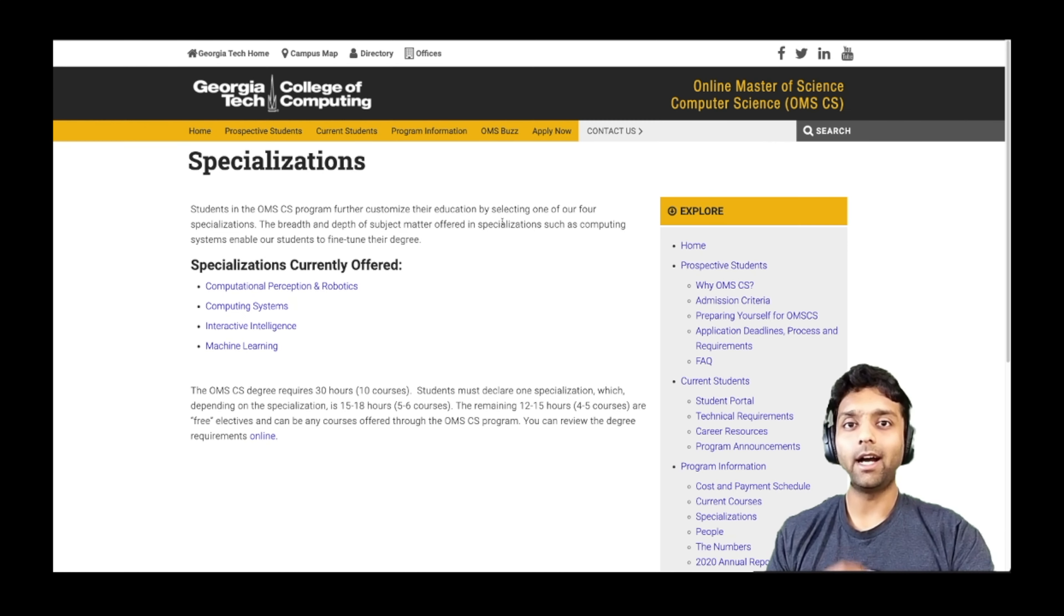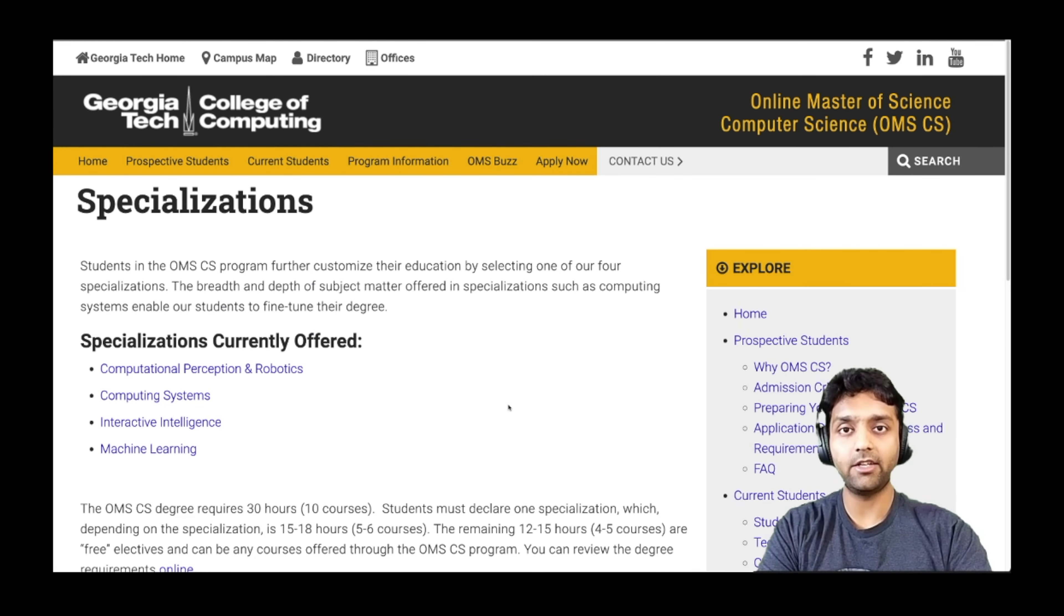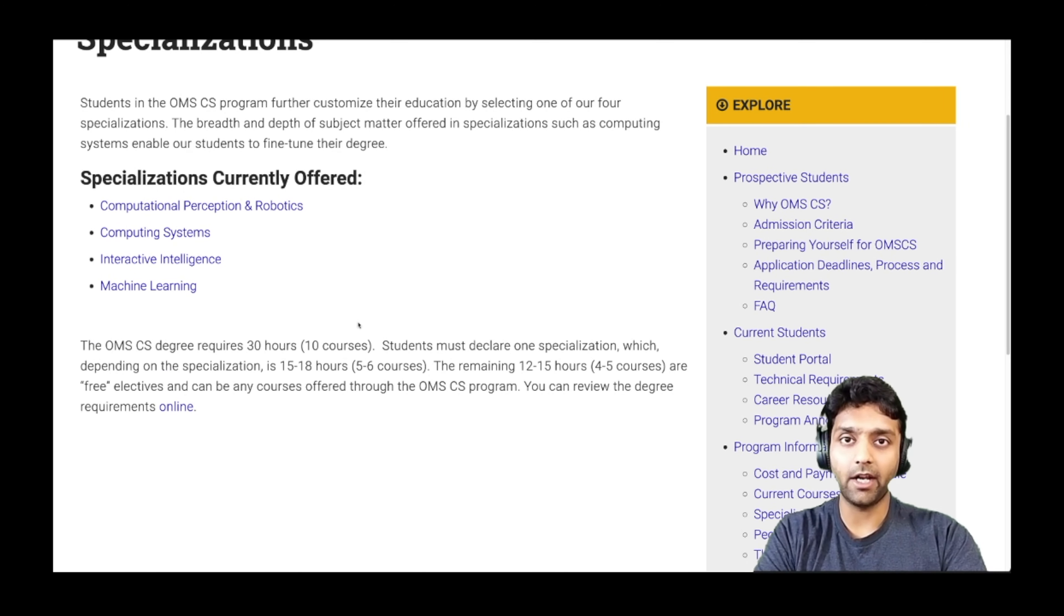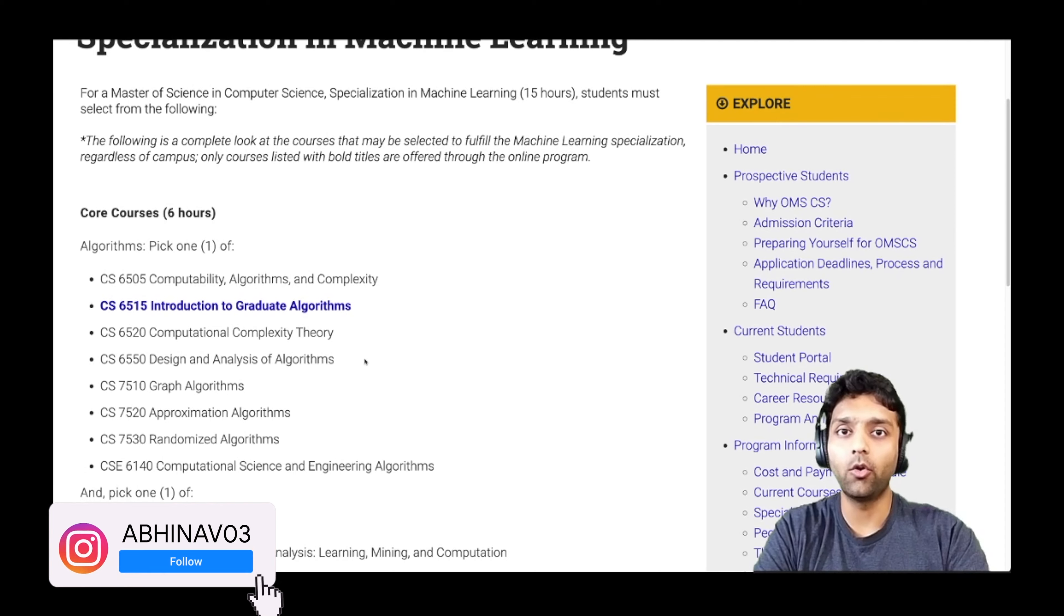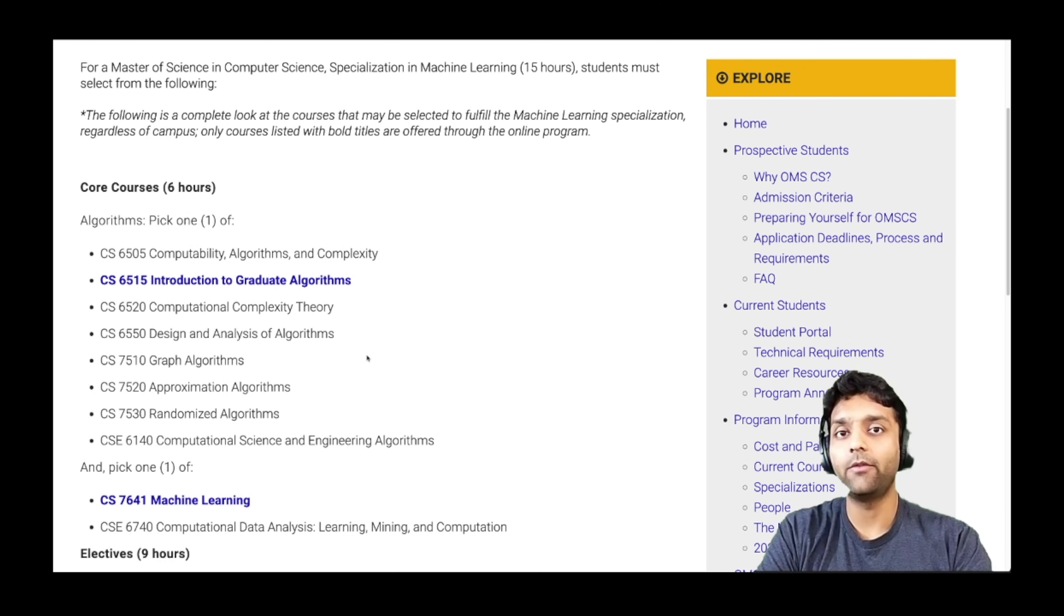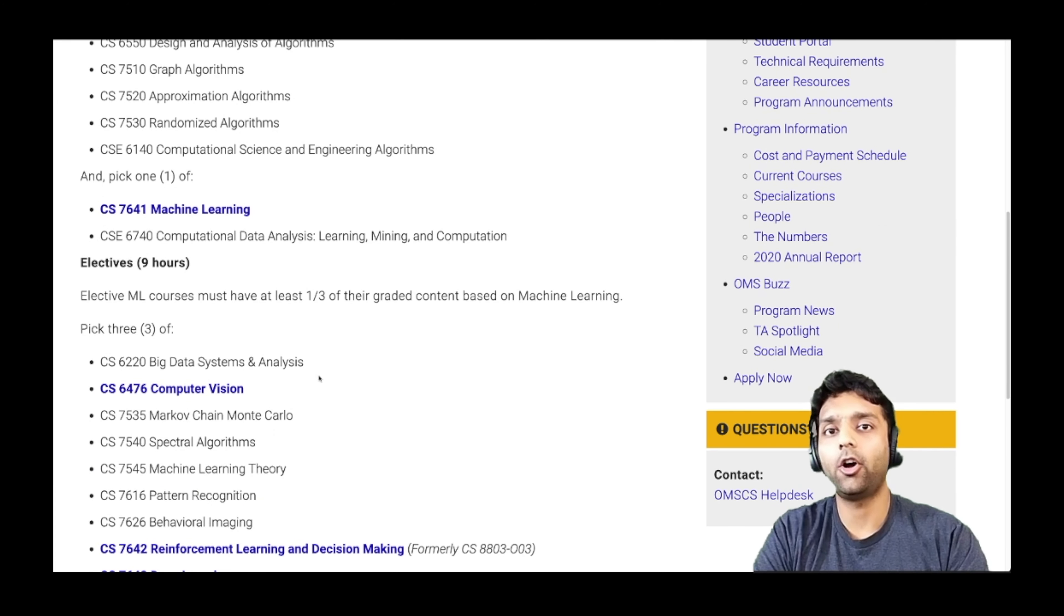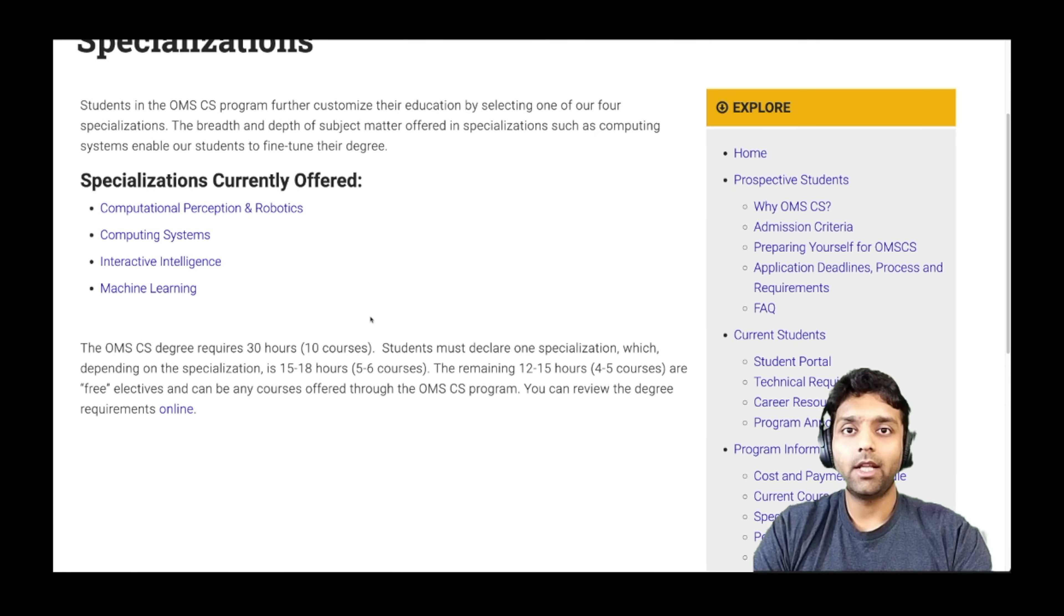The other thing that I talked about in the previous video was about specializations. I'm currently looking at their specializations section on the website. And as you can see, there are four specializations that are being offered right now. It will tell you what courses are considered to be core courses for that specialization and which ones are electives that you can choose from. You can find all that information here and decide on your specialization based on the courses that you would like to pursue.